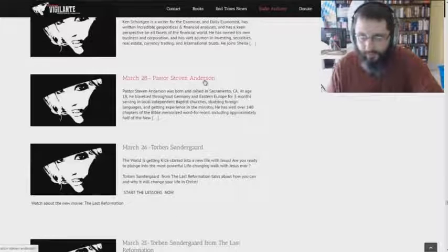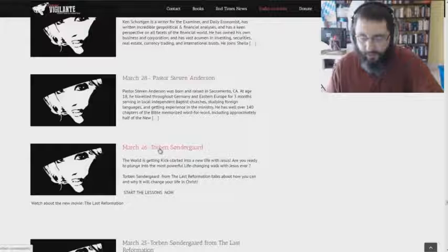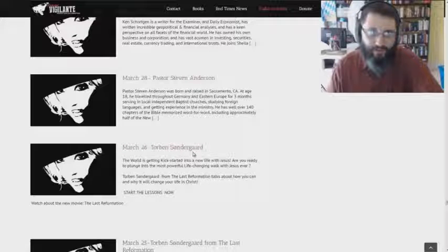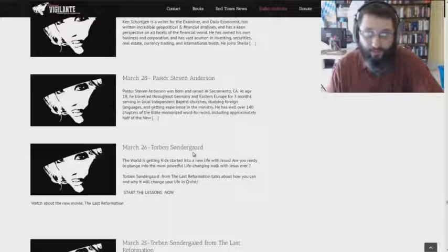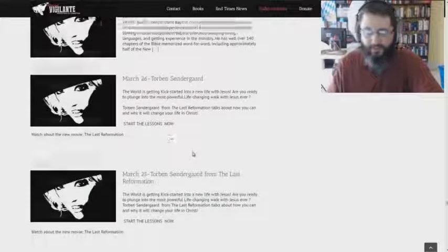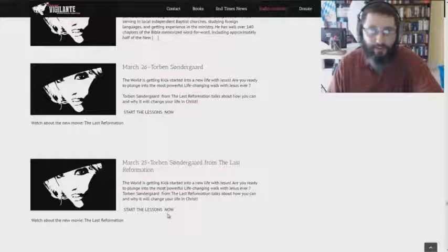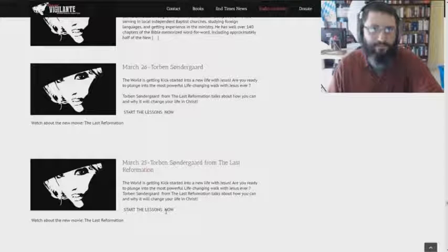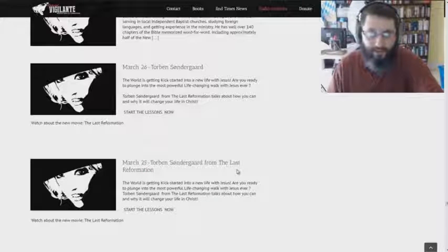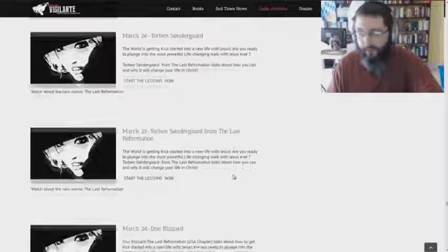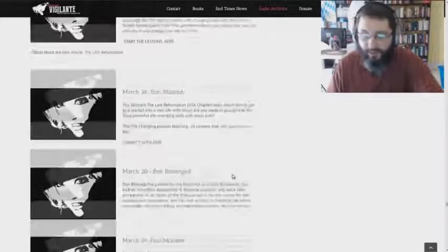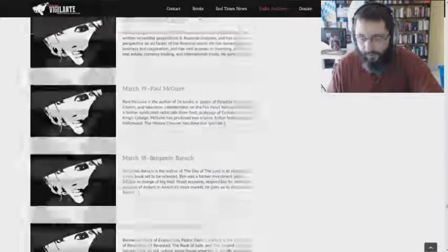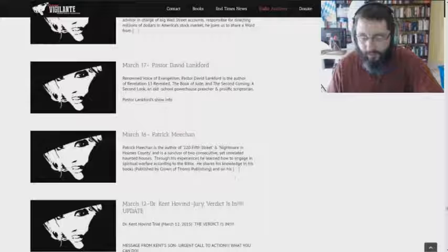Steven Anderson, two days after Torben Sondergaard. This wingnut charismatic, casting devils out of people. She had him on for two days in a row. He's not casting devils out. He's imparting. Not exorcising. He's imparting.